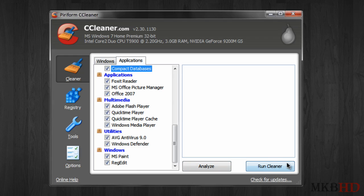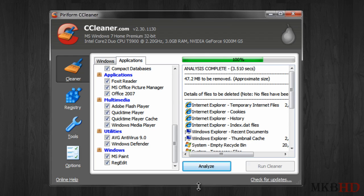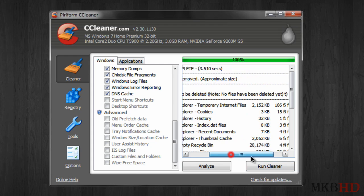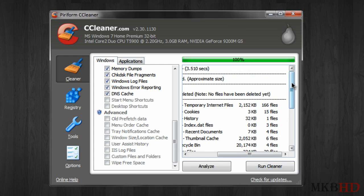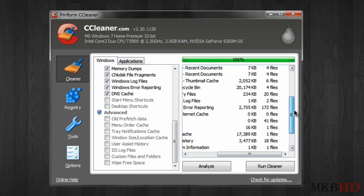Once you've done this instead of just hitting analyze you can hit run cleaner and it'll go ahead and analyze and then run. I'll just go ahead and analyze to show you, it'll go ahead and analyze your entire computer. This won't take very long if your hard drive is fast or if you have a solid-state drive.